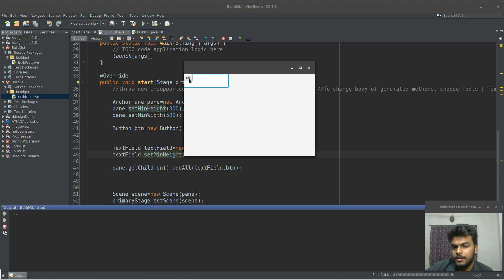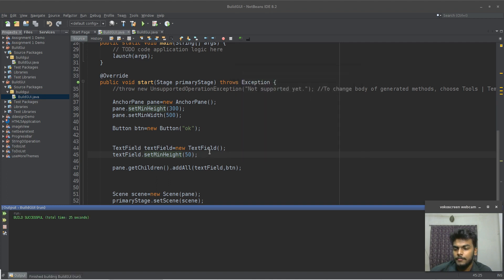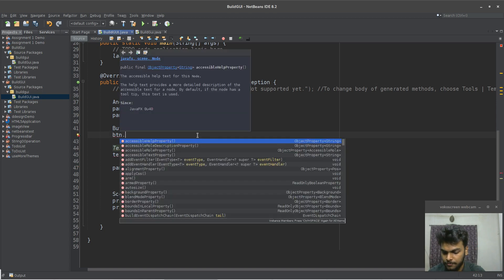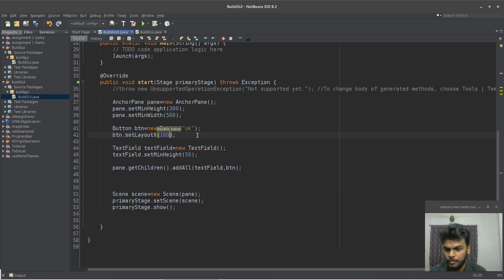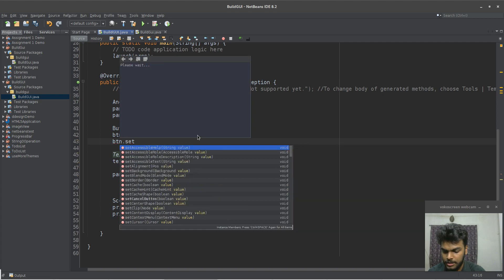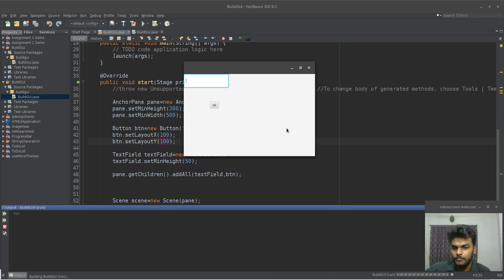So, I will show the anchor pane. This is the component that I will show the text field. Set Layout Y, Layout X. And the layout of the text field is set.